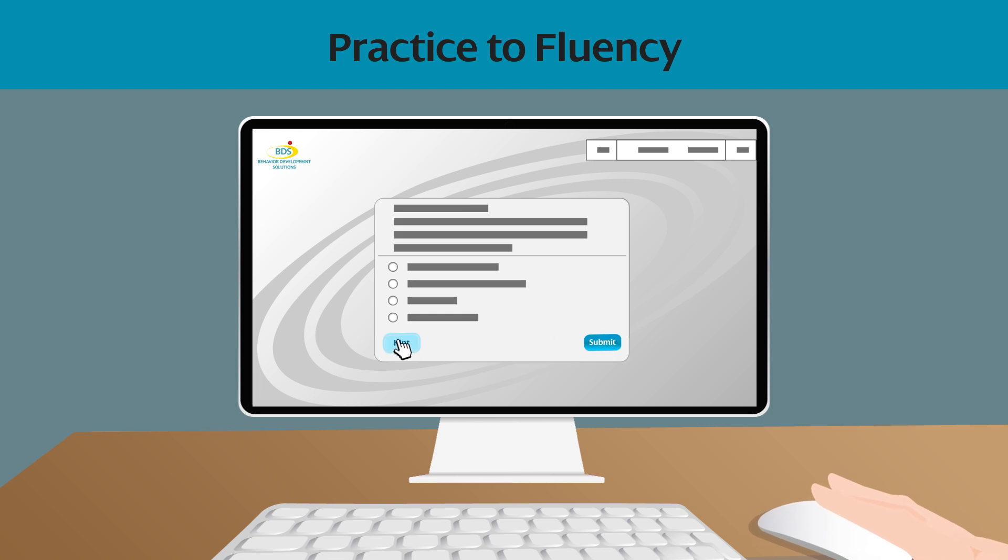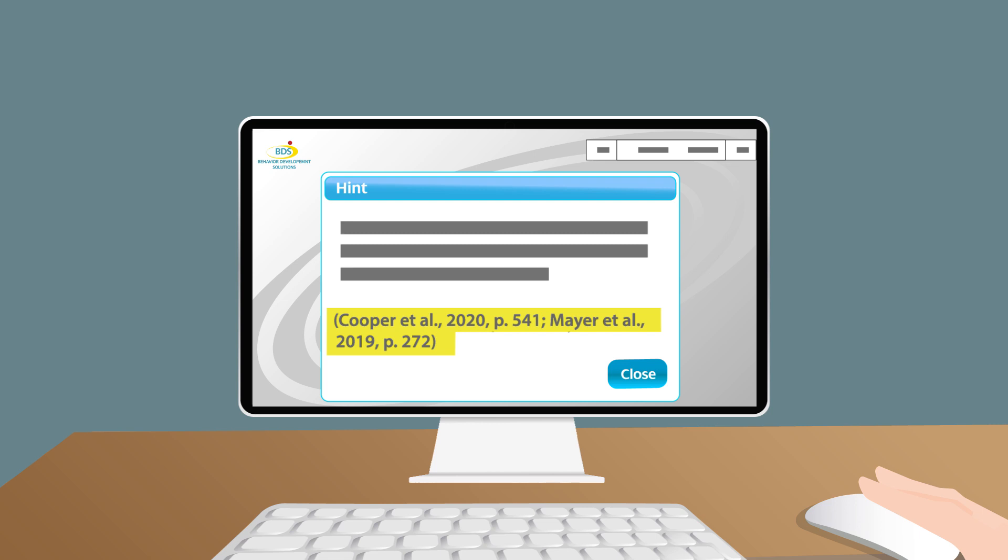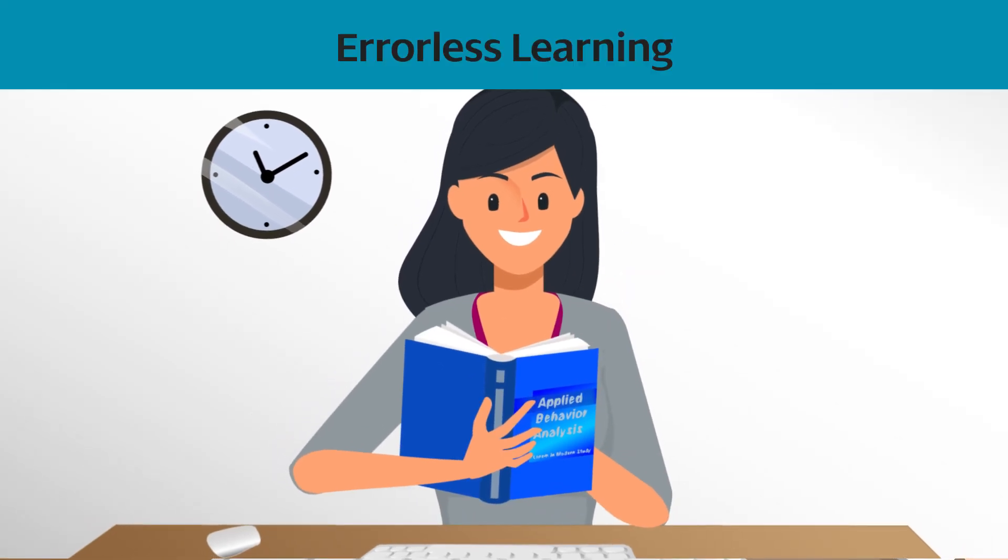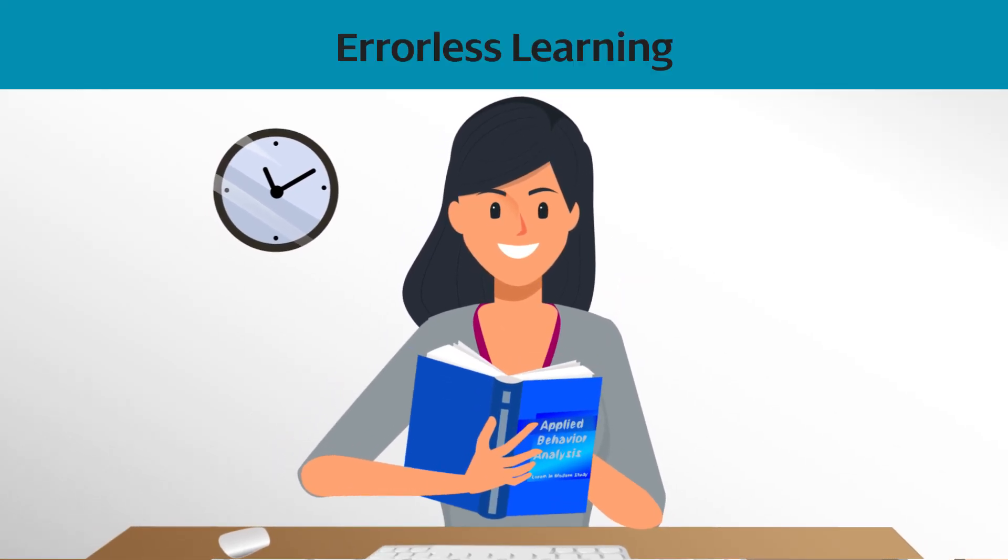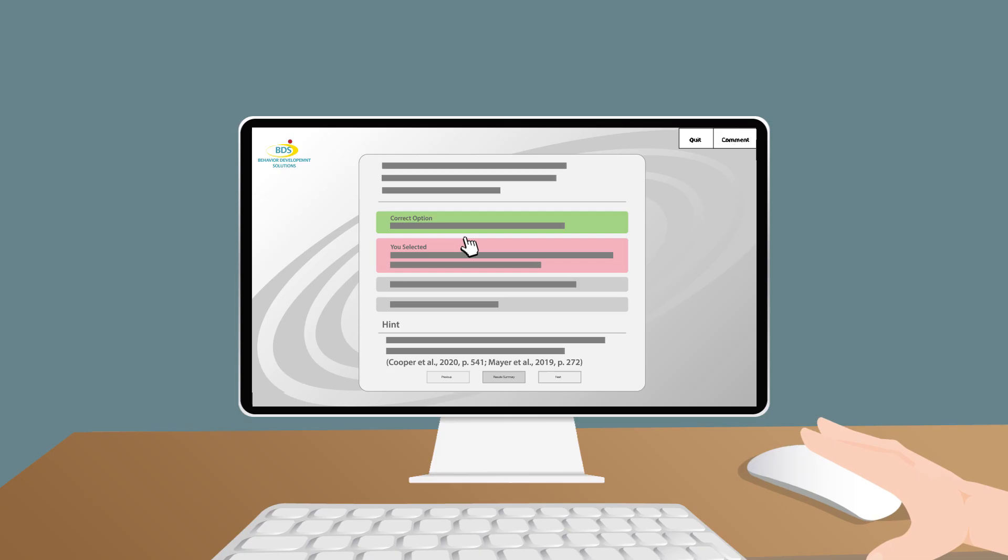When you're not sure, there's always a hint with textbook references to help you understand the topic. When used properly, the course can be a nearly errorless learning experience.